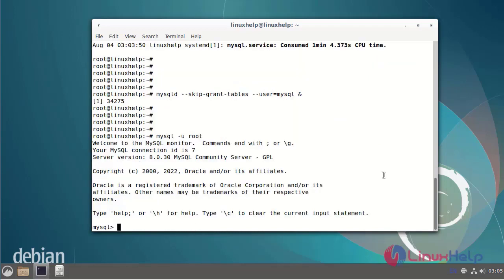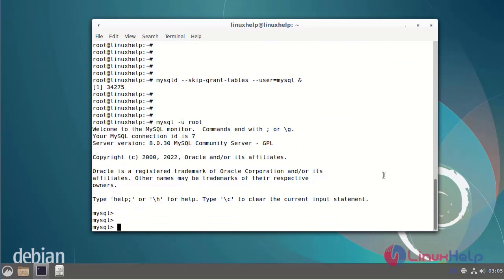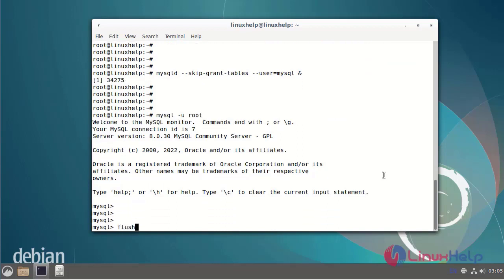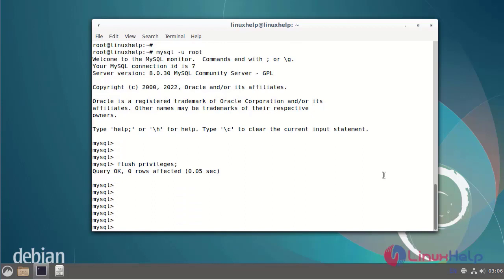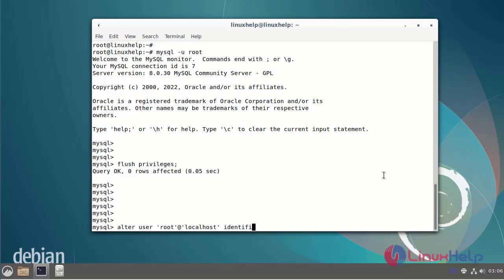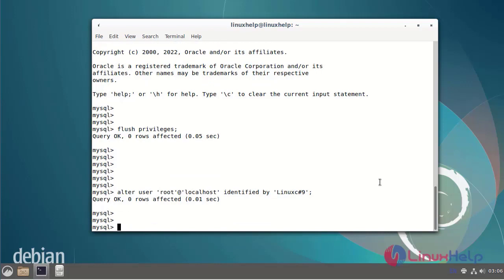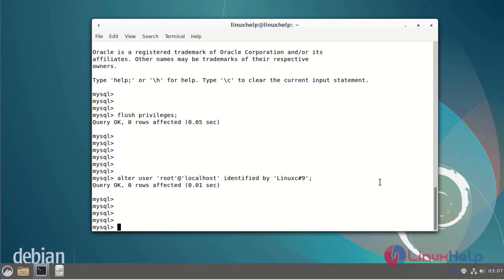I will flush the MySQL privileges. Next, I will alter the password for the root user using the following command. Then I will flush privileges again and exit from the MySQL service.